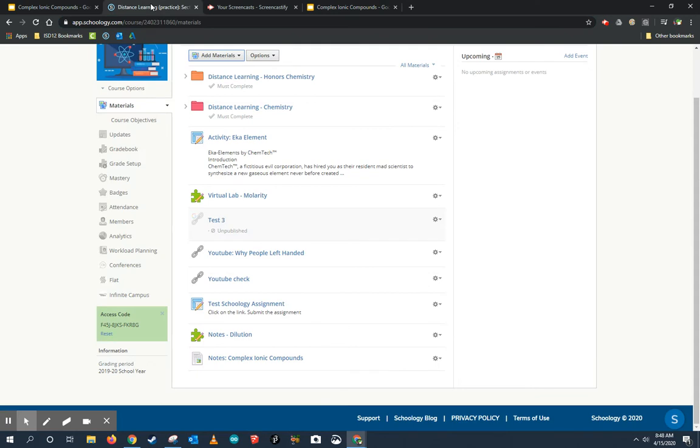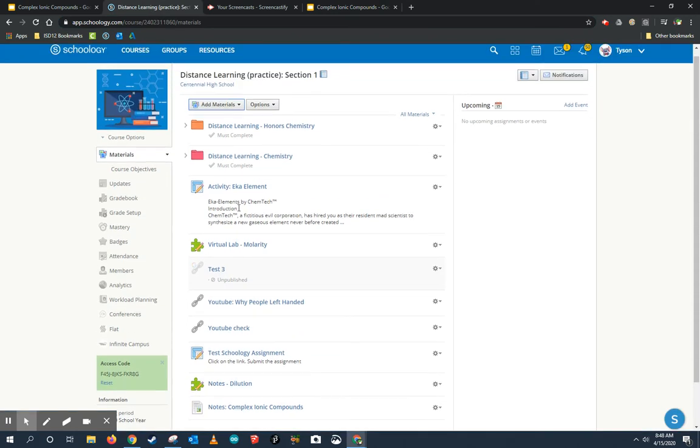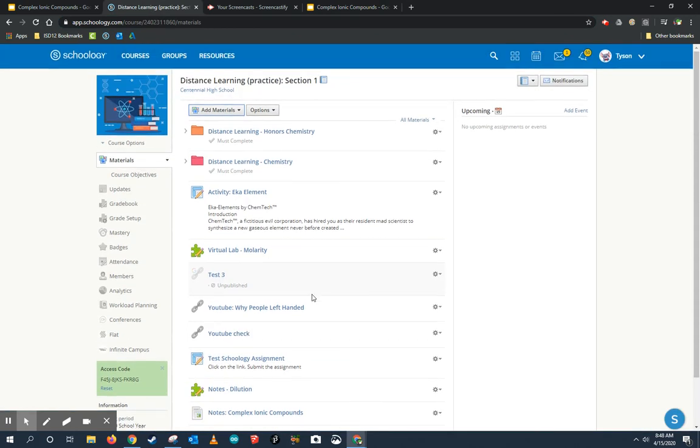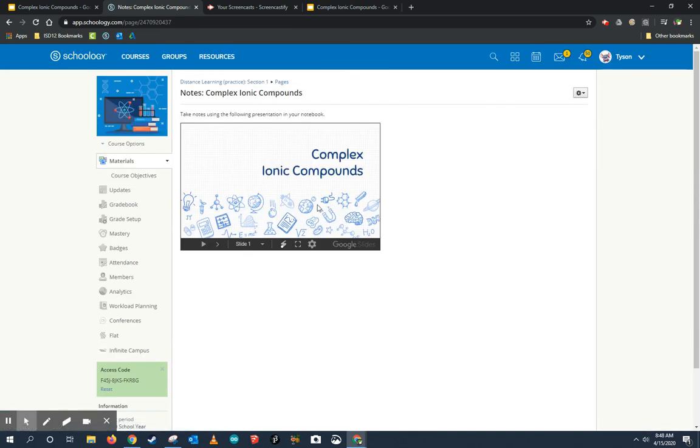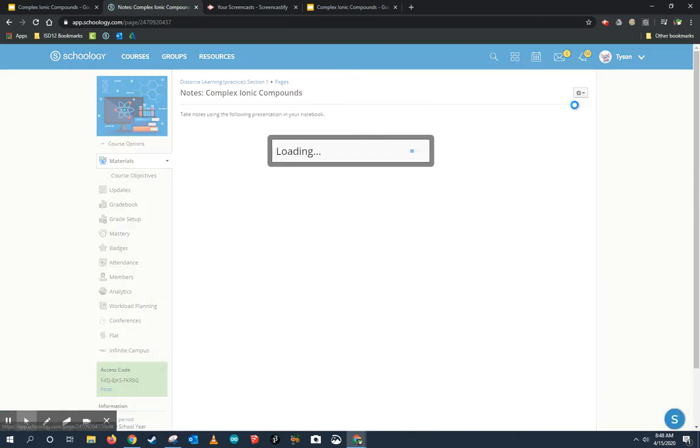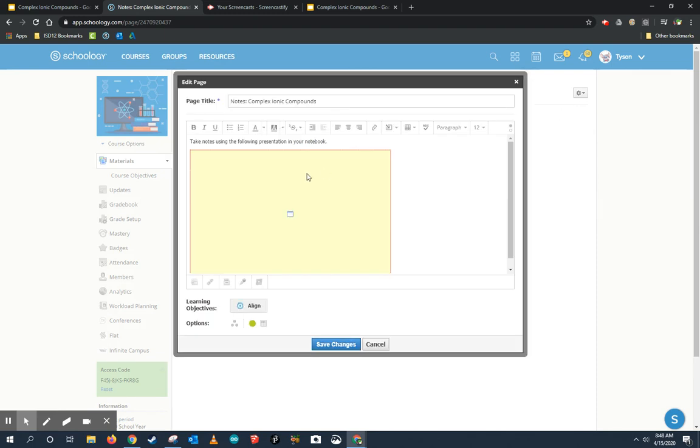Now I'm going to jump back to my notes on Schoology. So I'm going back to Schoology. Here are my notes. Notice when I load the slide, it's always going to start at the beginning. But I want to change that. So I'm going to go ahead and edit this page.